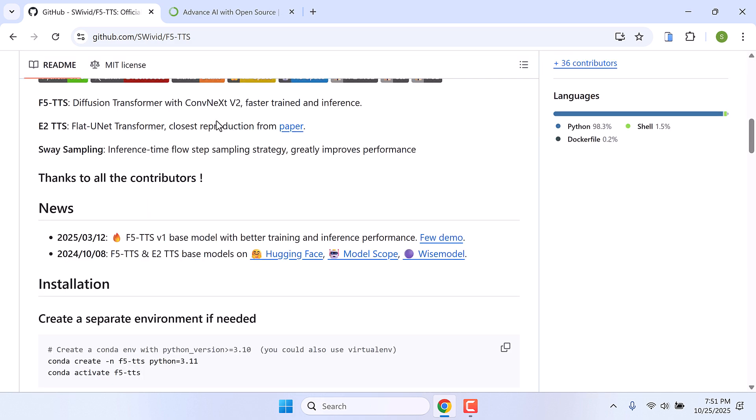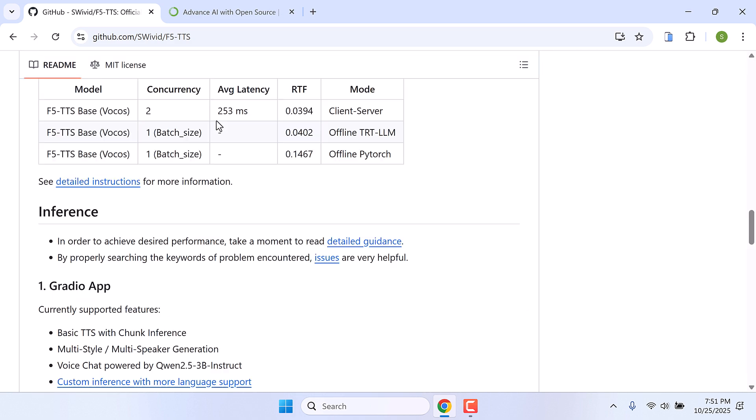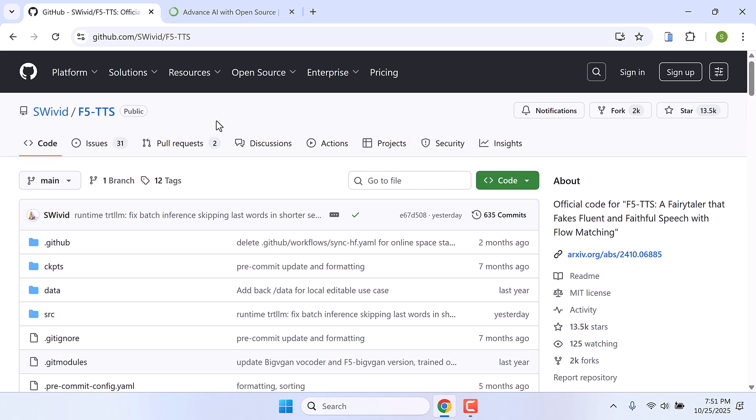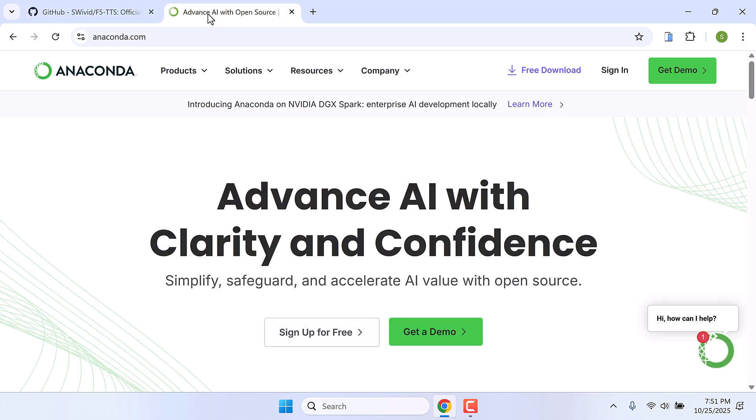This is a Python application and here are all the details on how you can install it. Like other projects, we will be using Anaconda to install this. So go to anaconda.com, click on free download.